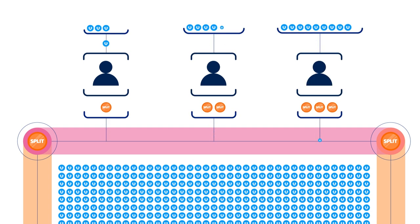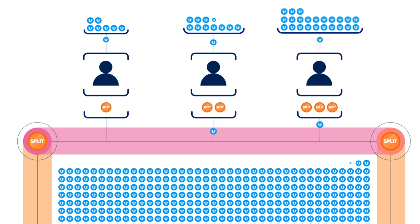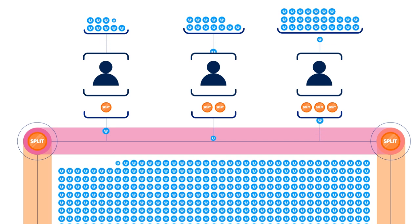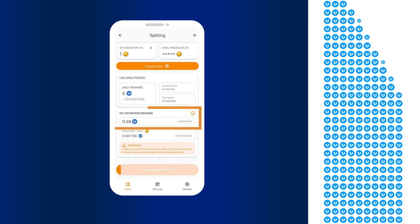The resulting value is multiplied by the number of split tokens held by a specific user. And the final amount is reflected in the My Estimated Rewards section.